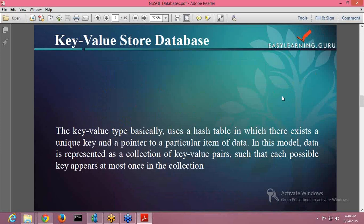The key-value type basically uses a hash table in which there exists a unique key and a pointer to a particular item of data. In this model, data is represented as a collection of key-value pairs such that each possible key appears at most once in the collection. In simple terms, the data is stored in the form of key-value. Whatever data you store, an associated key is given with it, and then those keys are stored in a hash table. So whenever you perform a search, it goes to the hash table, and whichever key matches, the respective data is then given to you.